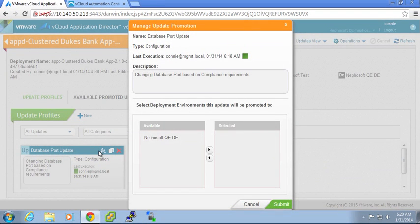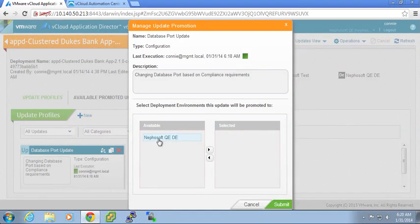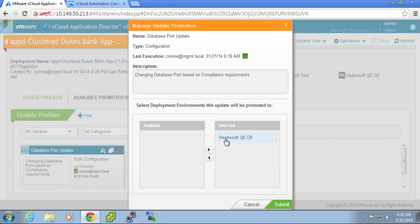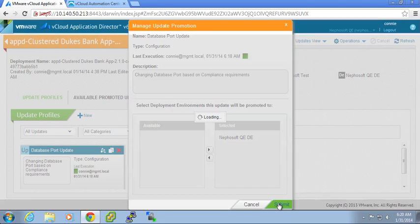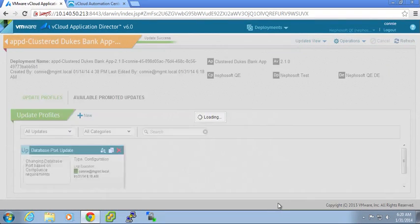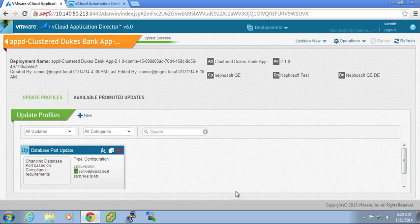So what I have the ability to do is promote this to any of the deployment environments that I'm deploying applications into. So once I hit submit, this will now make this promotion or this update available.